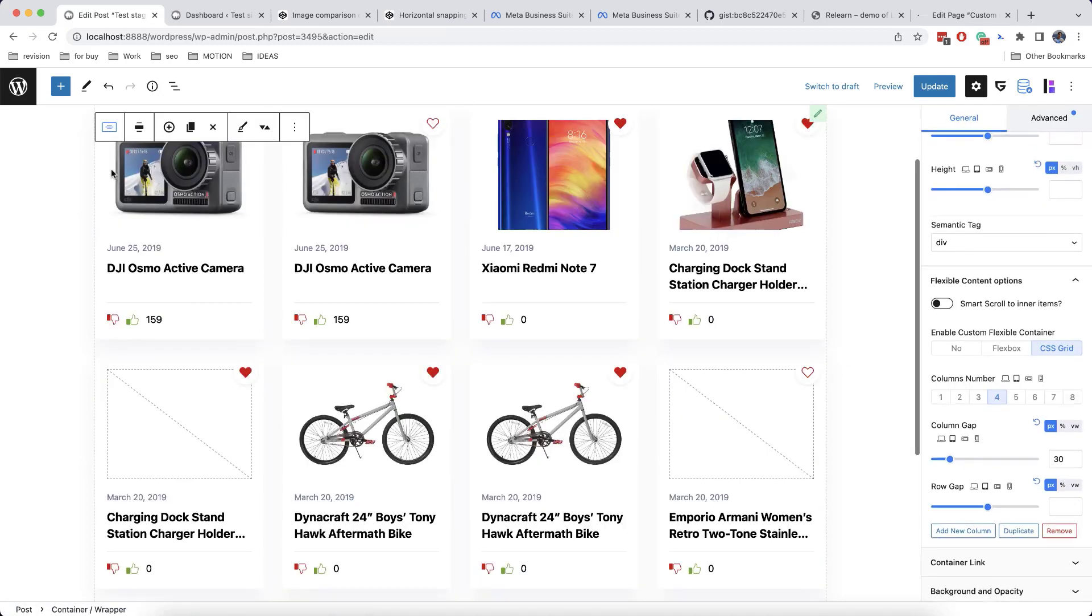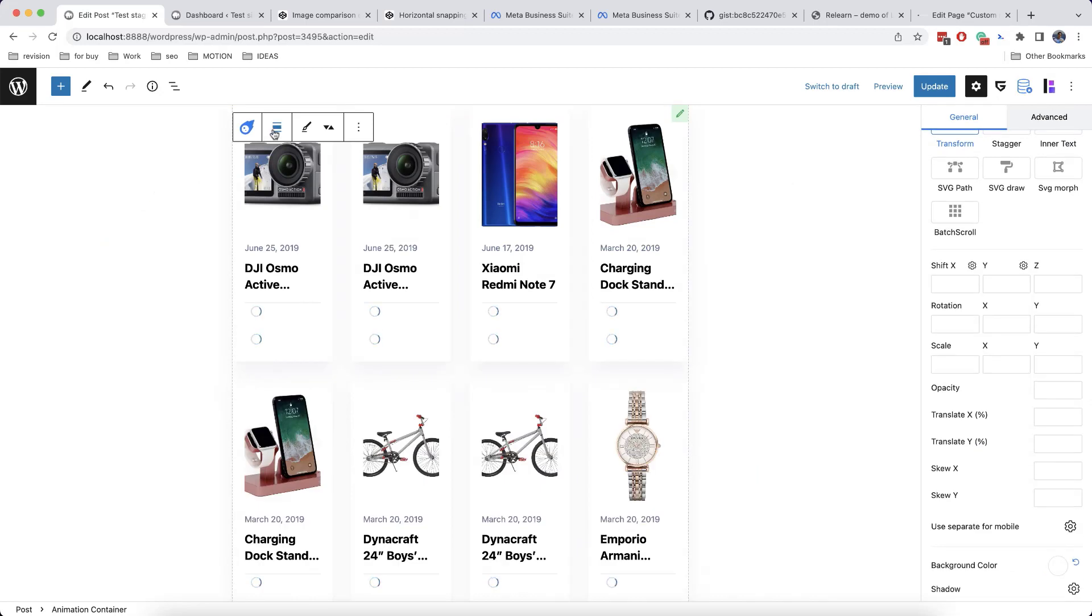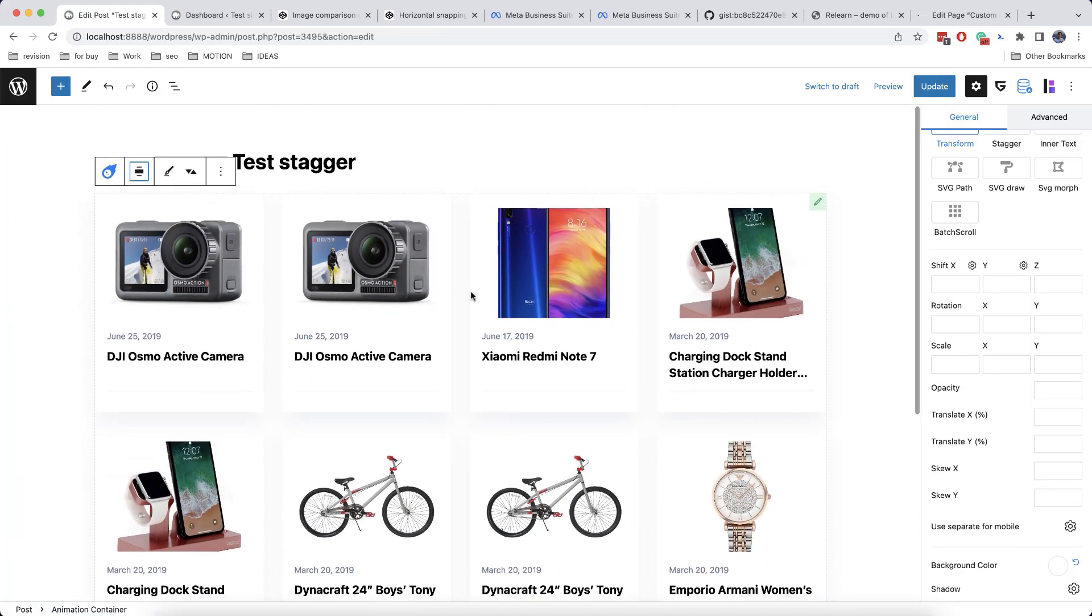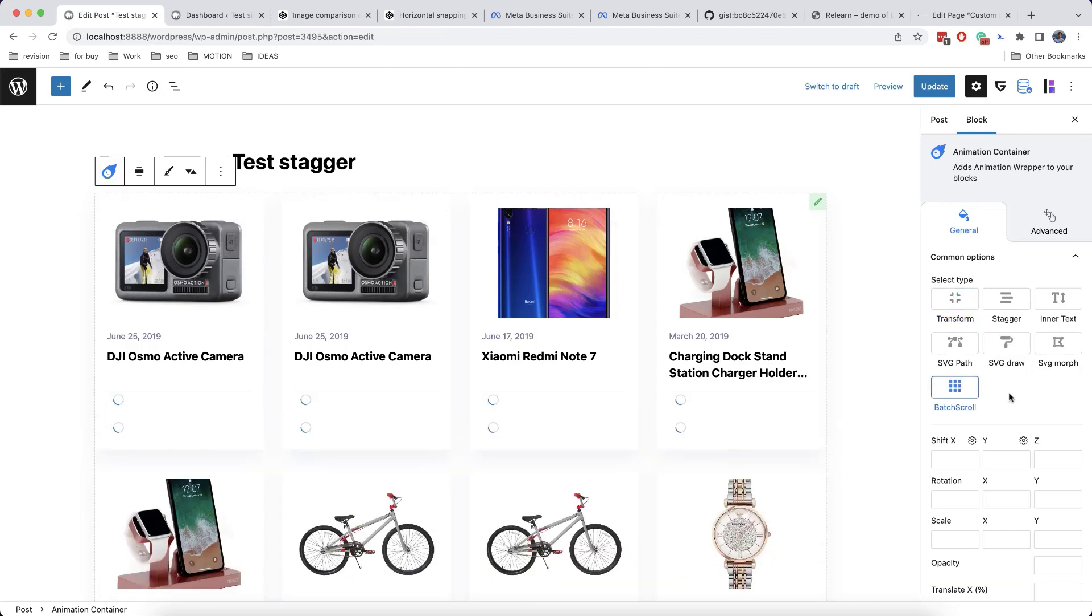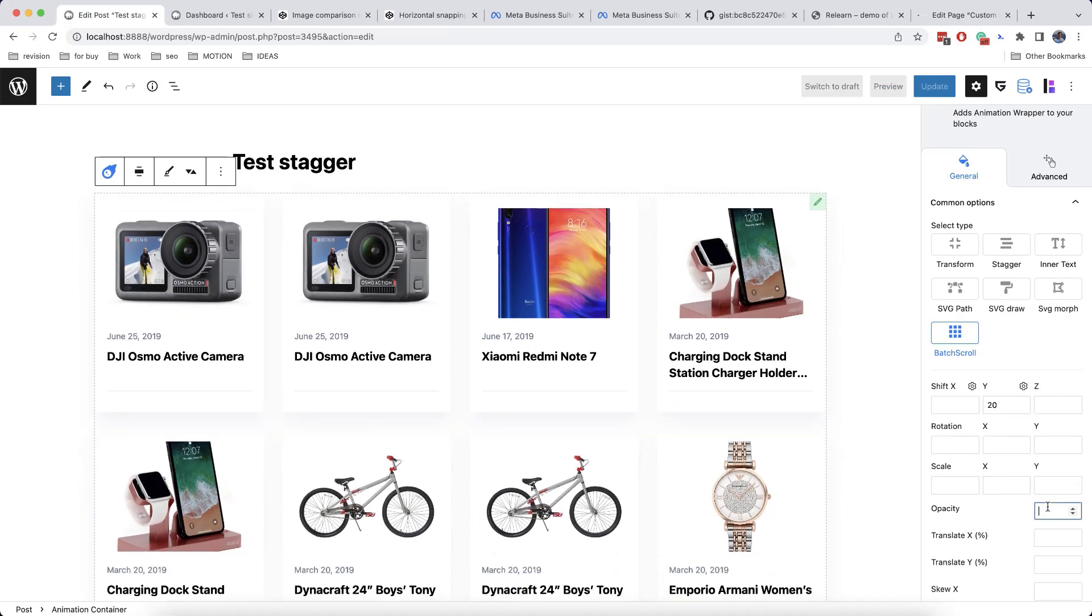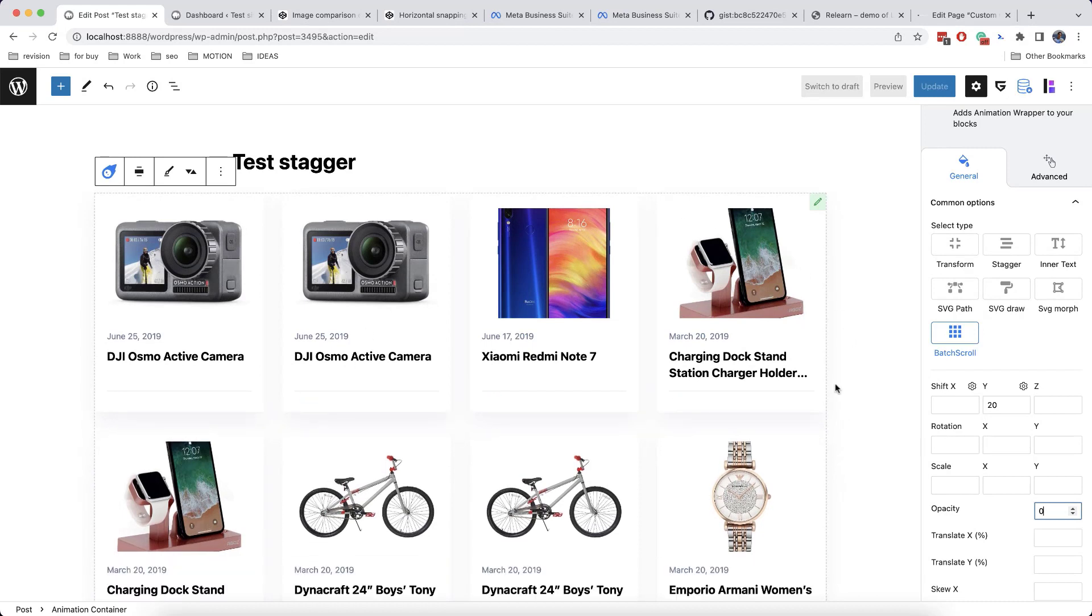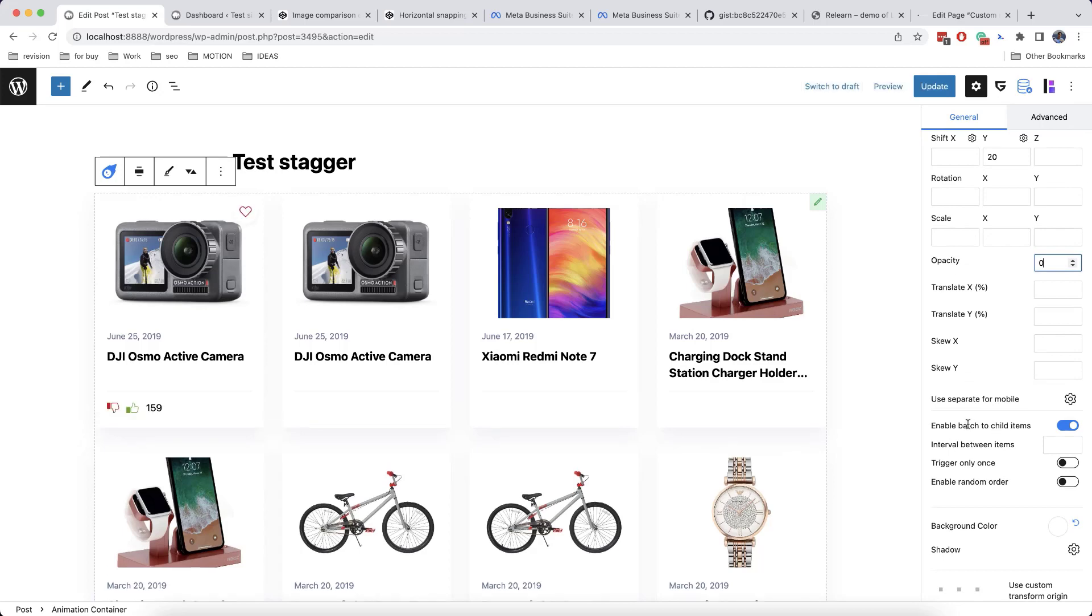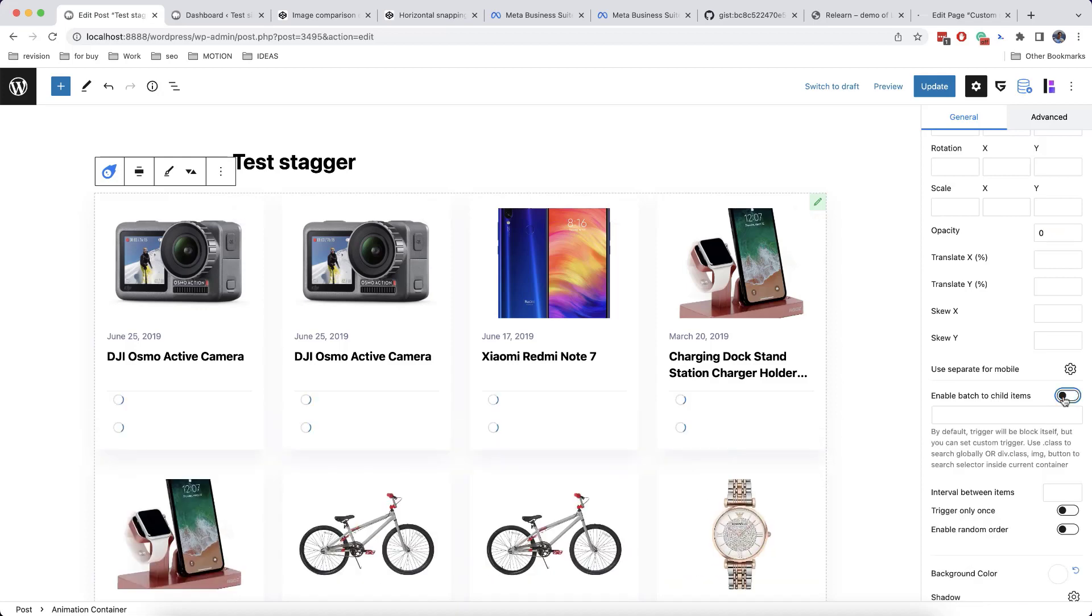So then we need to transform our block to animation container. And then we'll set here a full width. Or better, wide width. Like this. Also, we'll set here a batch scroll. And then we'll add a shift and opacity. This way the whole block is animated, but we do not need this. This happens because by default a batch to child items is enabled and the same as in stagger. So we'll disable this.